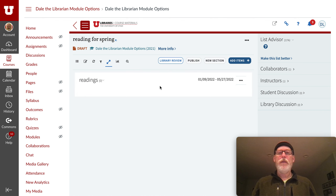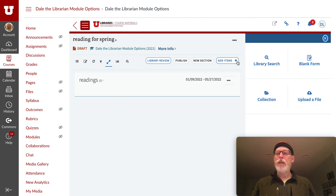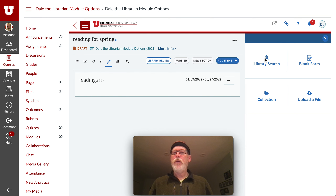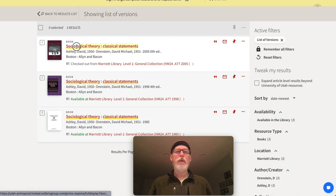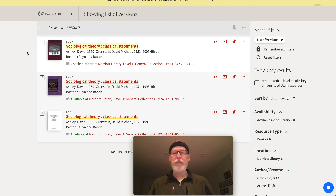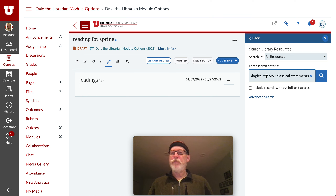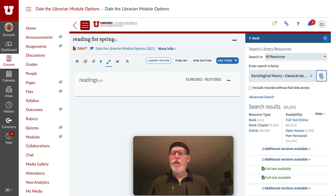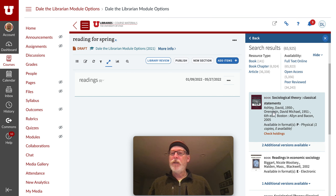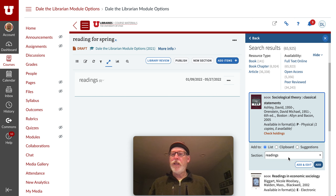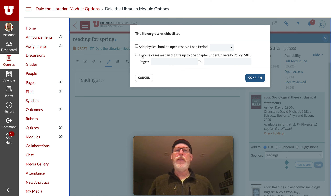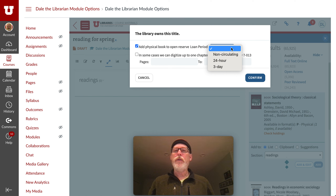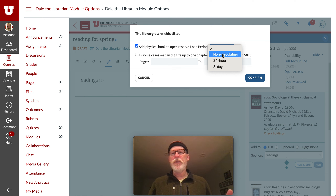Then you just click on Add Item and search for that book. I had another tab open with the actual book, so I can just paste that in — the search is pretty good. The one I wanted is right there. You click on it, then say where you want it to go. When you click Add, it will ask what you want to do with it. You can select Add Physical Book to Open Reserve and choose a loan period depending on your students' needs.